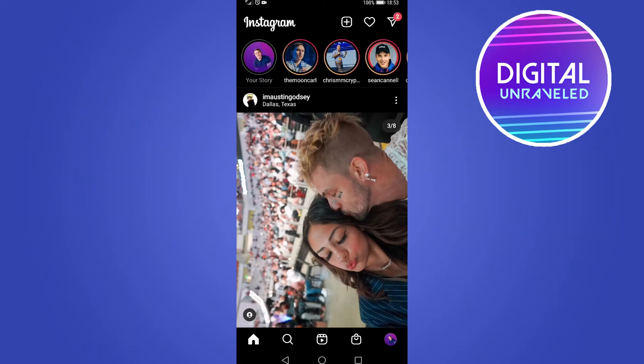In this video, I'm going to show you how to fix it when other people's Instagram stories aren't showing up. The first and most common reason this happens is you have the wrong date and time selected on your phone.